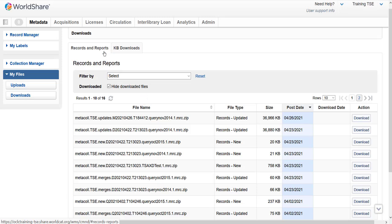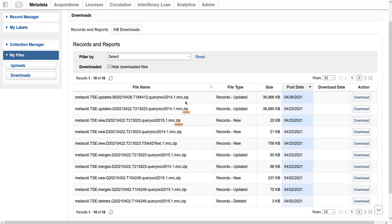For each file of records, I see the name of the file, the file size, and the date the file was posted. Files are retained for 90 days. You can download a file as many times as needed within that 90 days. Notice that some files have a zip extension. Collection Manager compresses output files older than 7 days to improve performance.